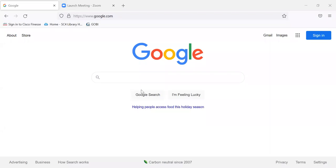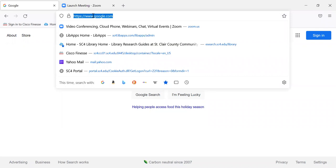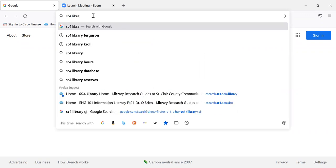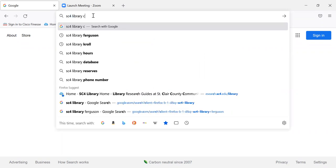Hi. Now we're going to try a search in the criminal justice database. There are multiple ways to get to the database, but the easiest is to go to the criminal justice library research guide. To get there, we can type sc4 library cj.